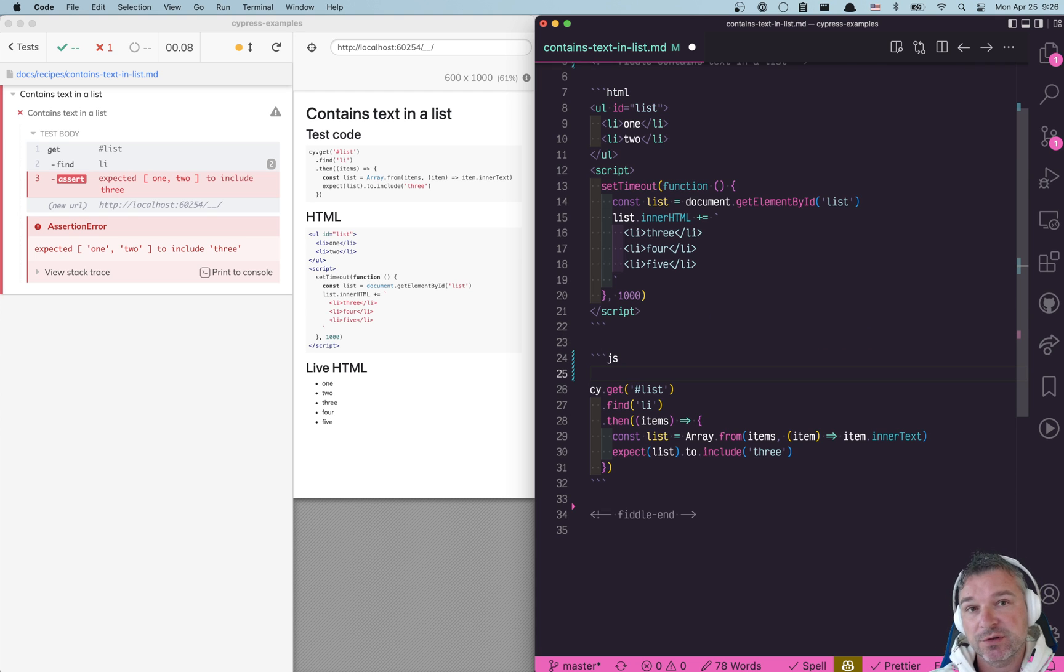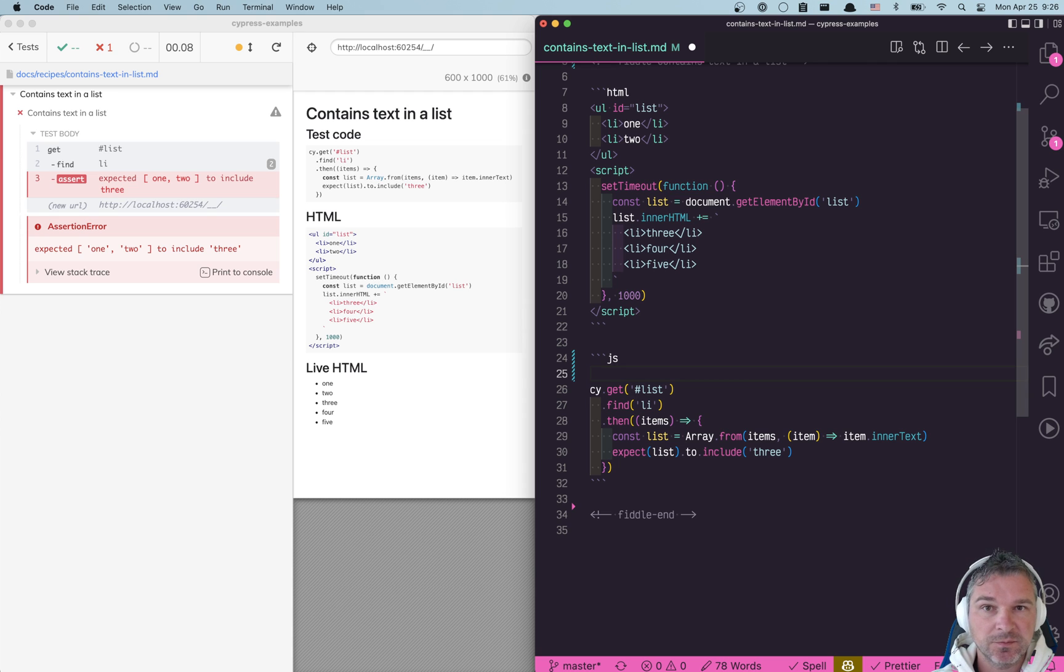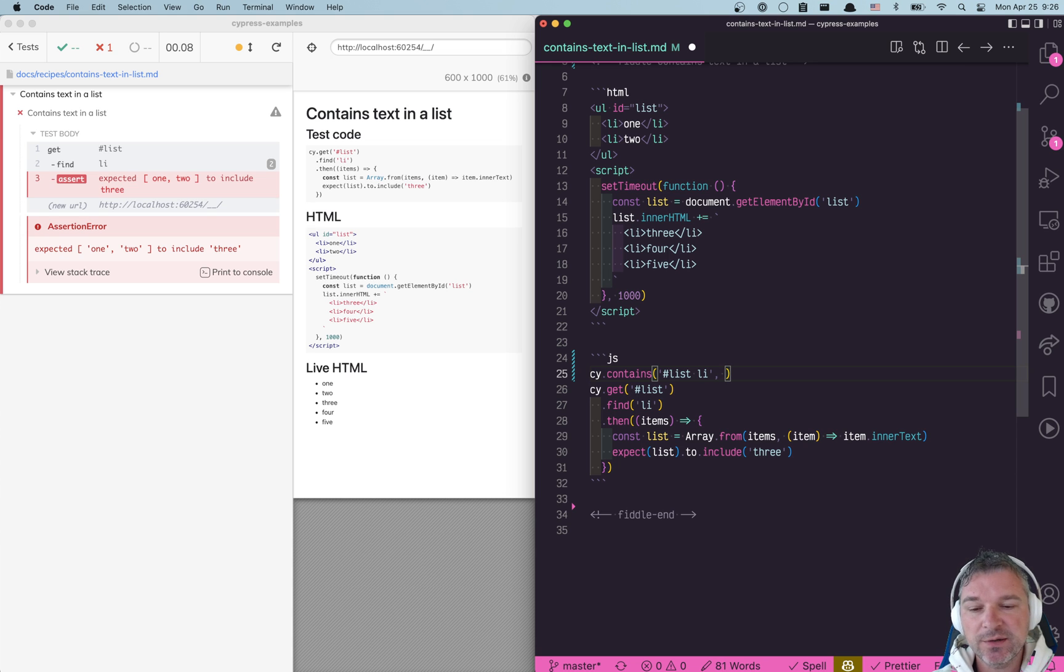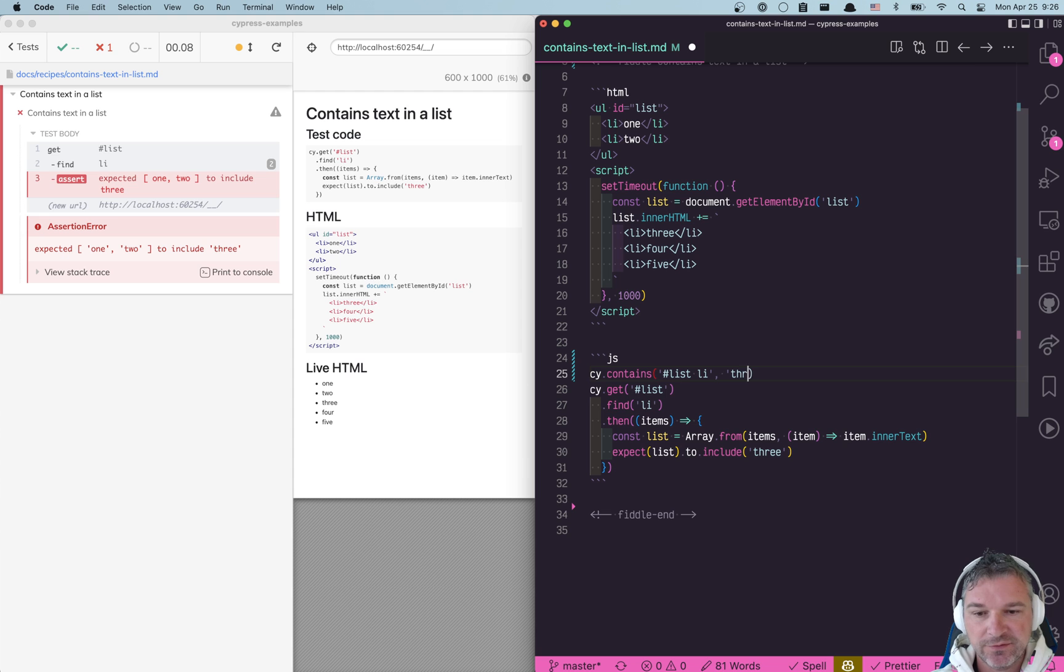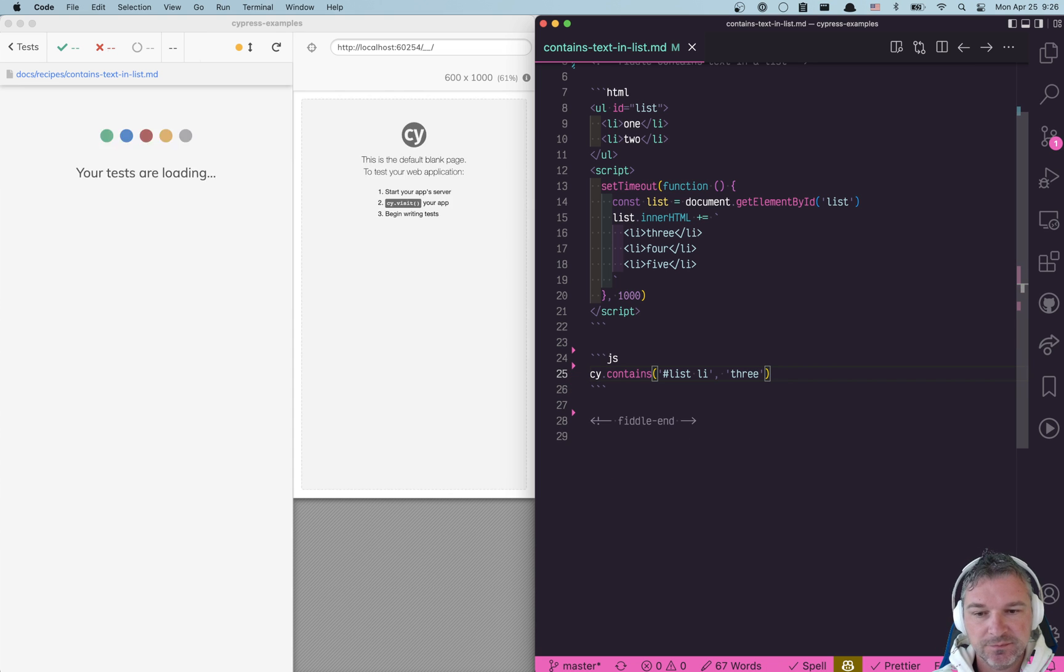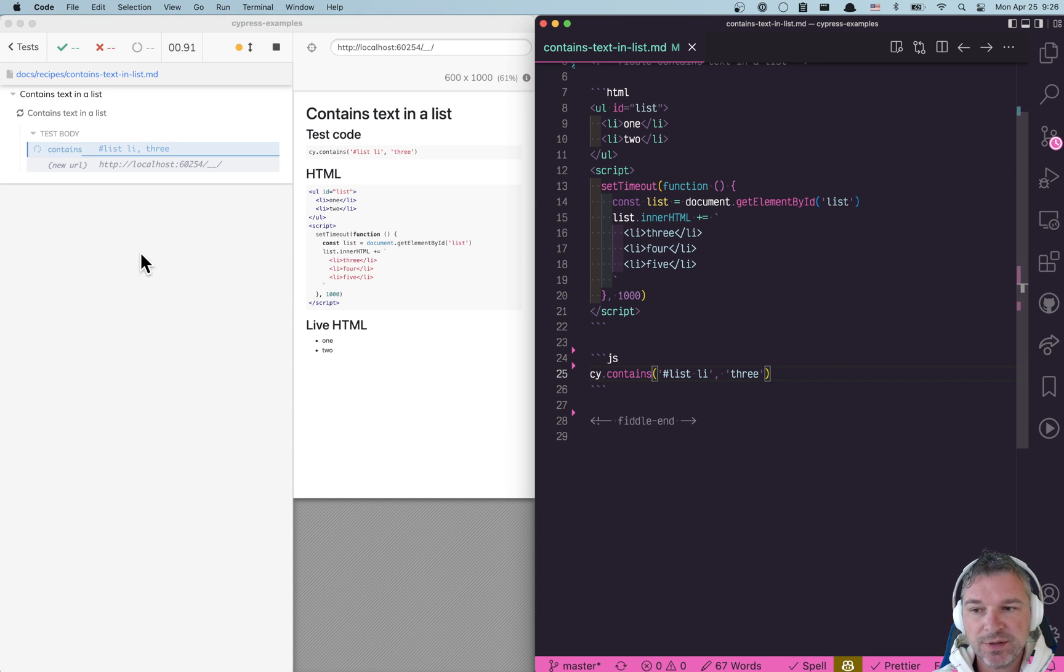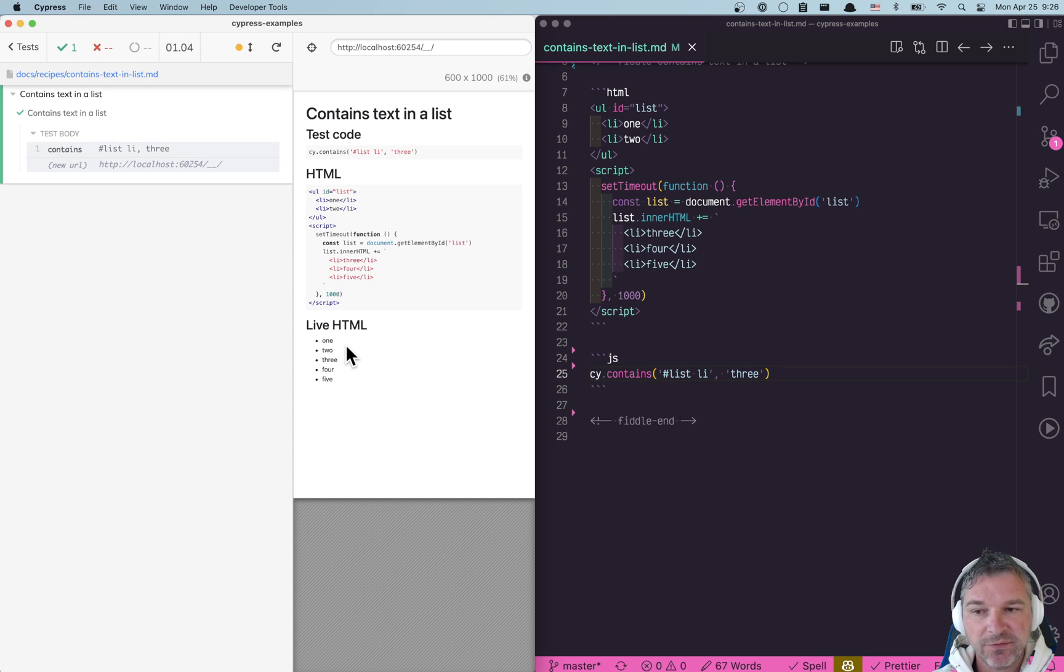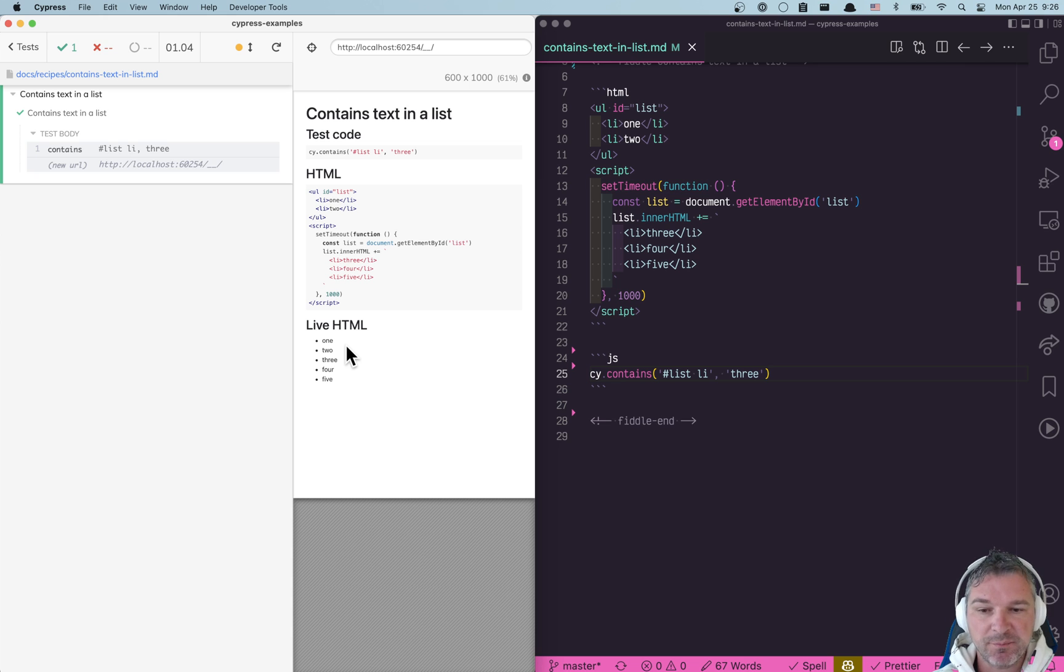Here's a better approach to finding an item on the page: cy.contains command. List li—alright, we're looking for this selector with text three and we don't need anything here. And notice the test is blue and spinning and when the new item is added then the assertion passes the command successfully.